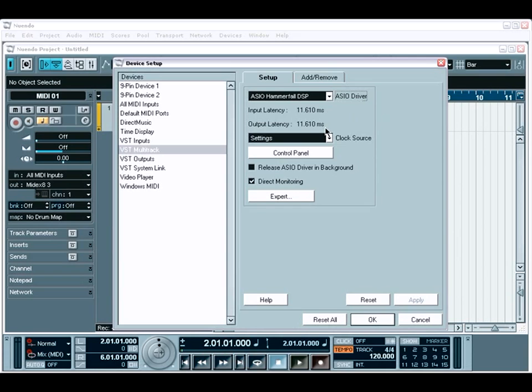The next option, to release ASIO driver in background, is used to allow Nuendo to release a driver if it's placed in the background. This allows other applications to use the audio interface while Nuendo is running. However, in my experience, this can cause problems, and I recommend to generally leave it off.